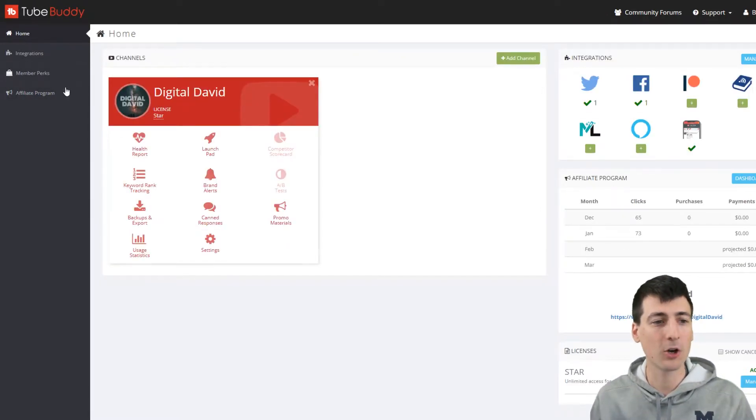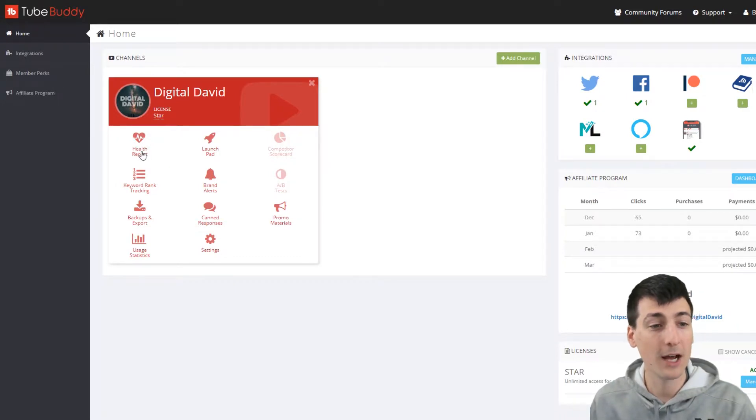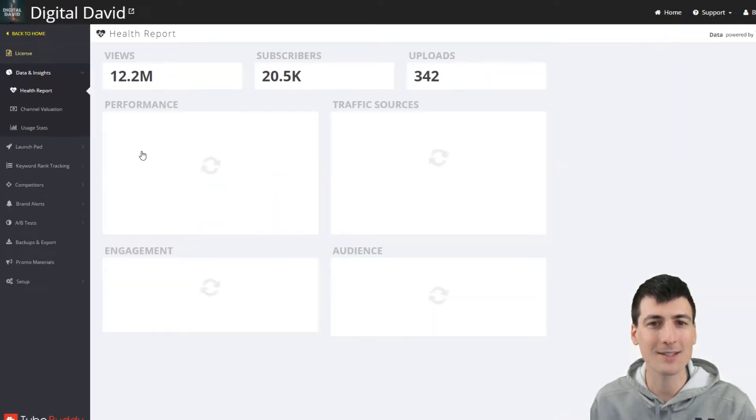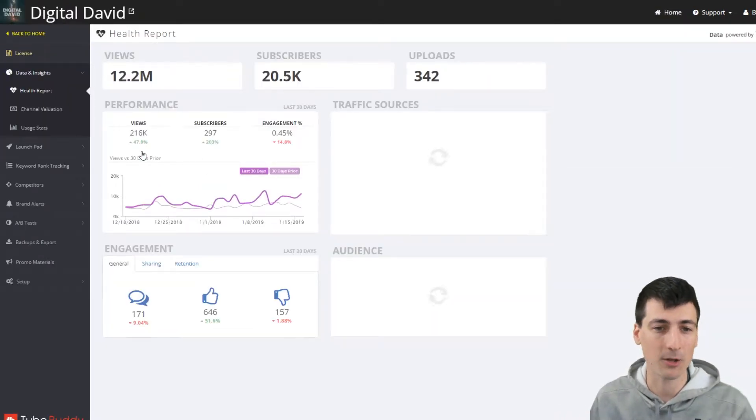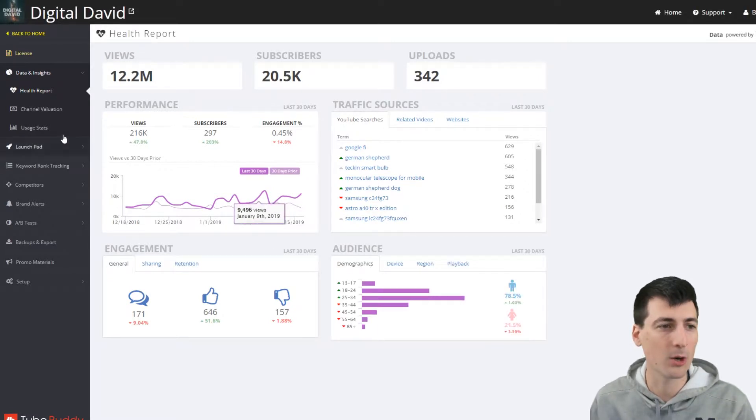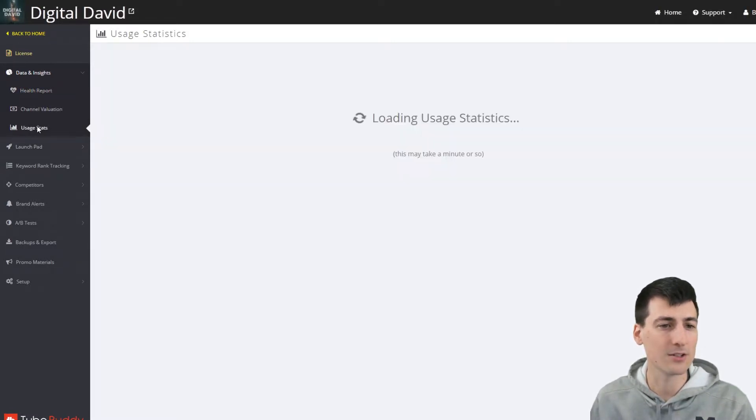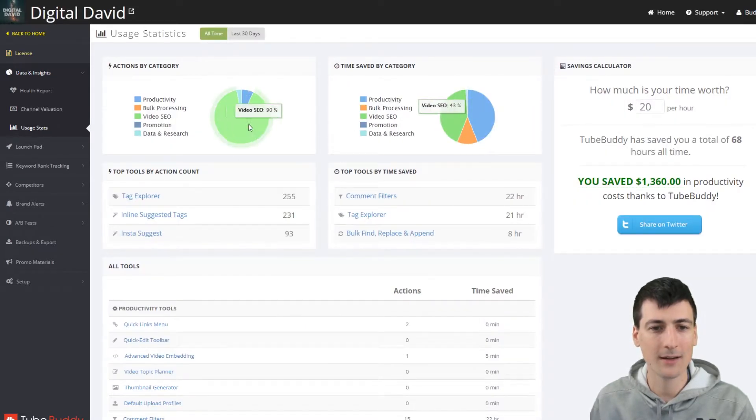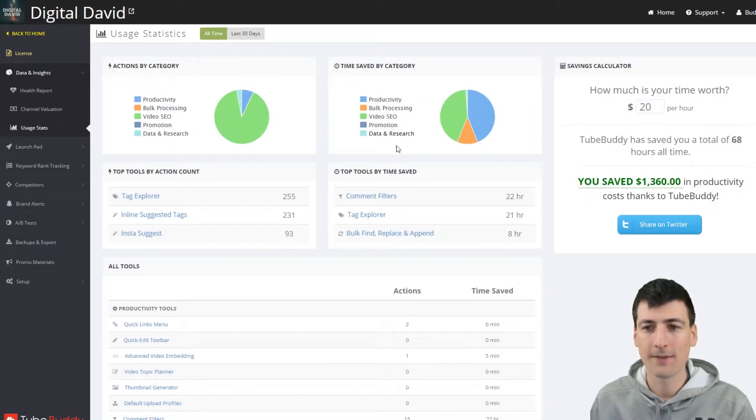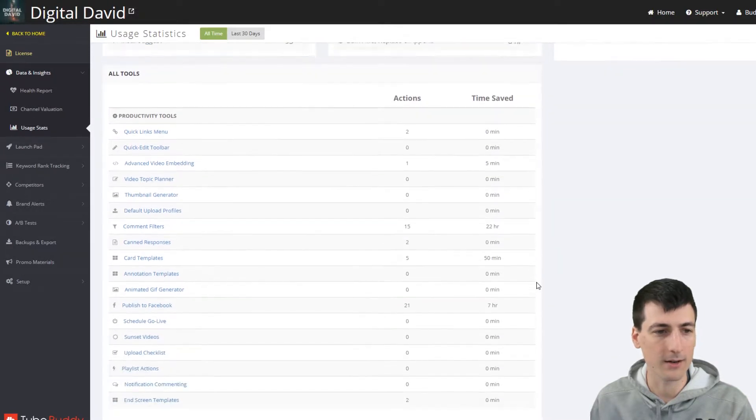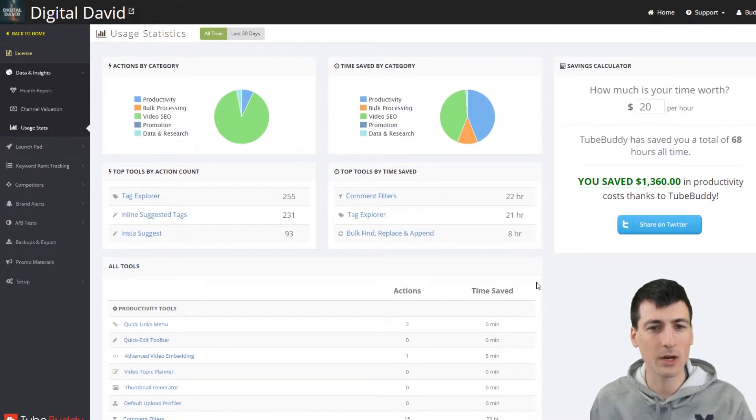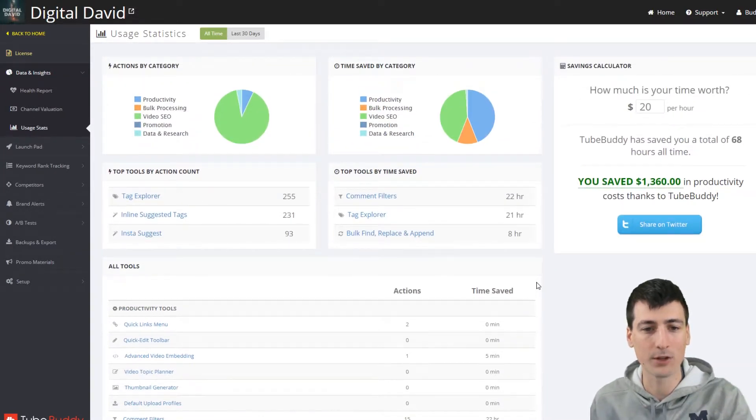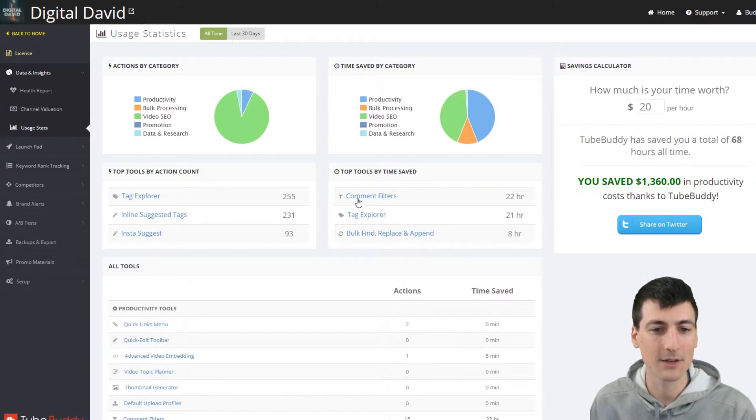So back to the homepage, let's go look really quick. There's a health report that we can see a bunch of stats about our channel, which is neat. If you don't want to go into YouTube's analytics, here's some usage stats as well. It's going to take a minute, but you can see how everything kind of plays out right here.